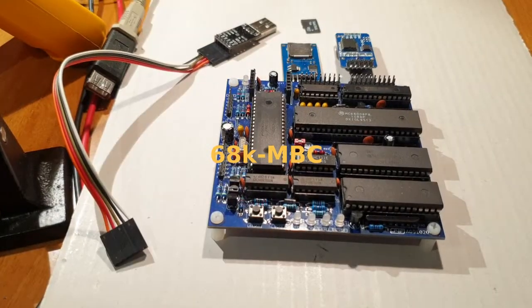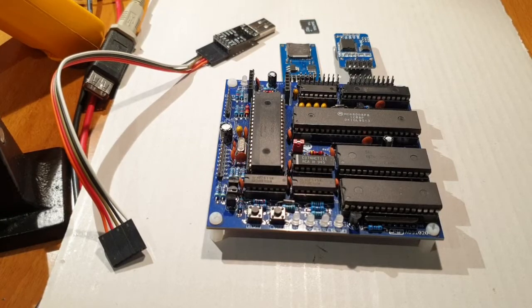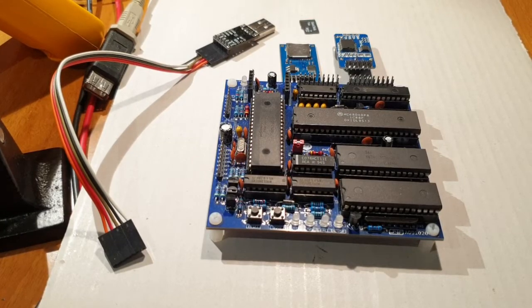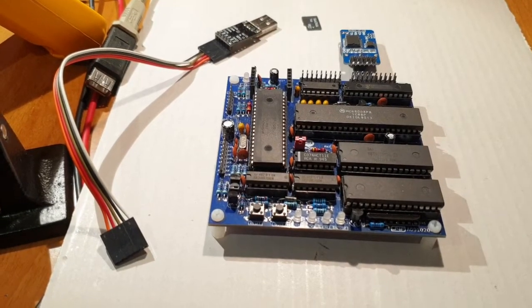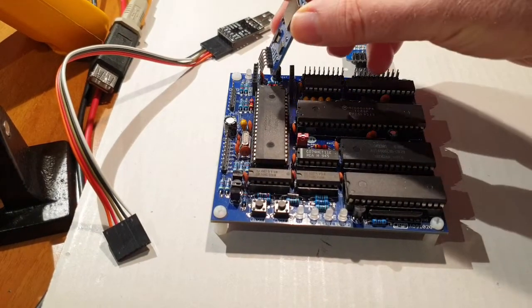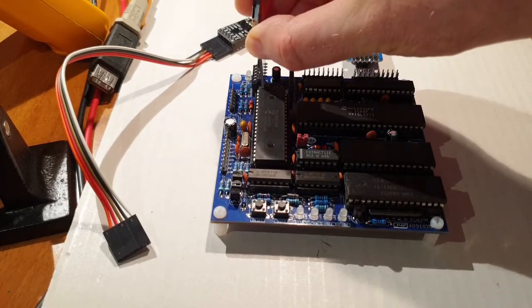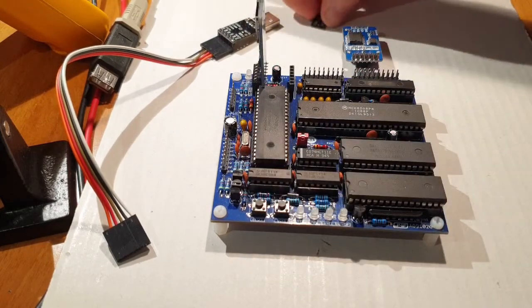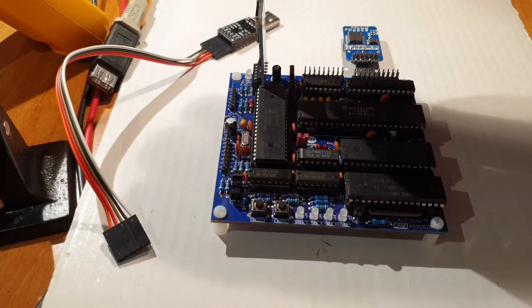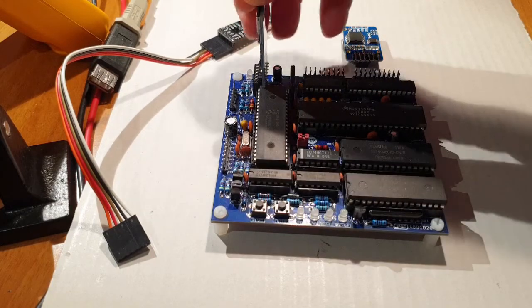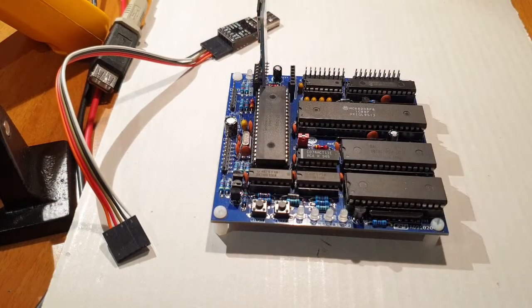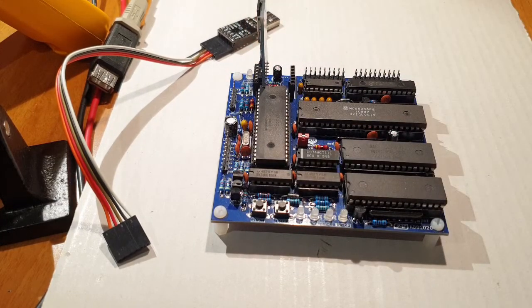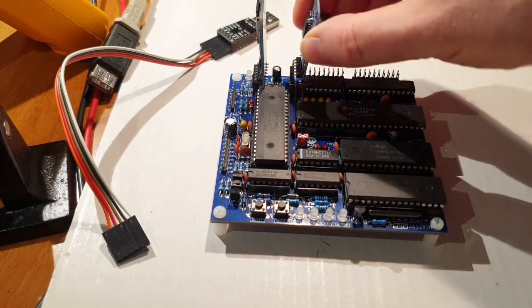The 68K MBC is an easy-to-build 68008 CPU single-board computer, using only easy-to-find through-hole parts. It follows the same concept of the previous Z80 MBC2 and V20 MBC boards, using a Microchip PIC MCU as EEPROM and Universal I/O emulator.